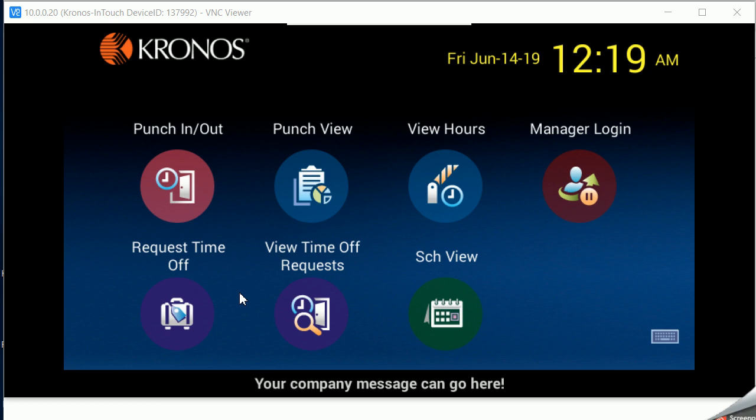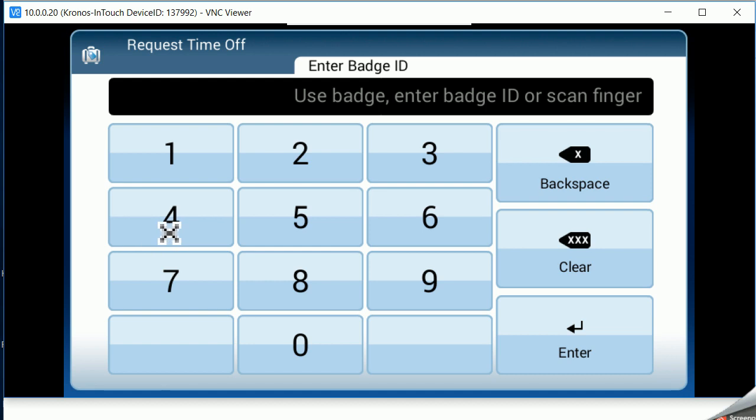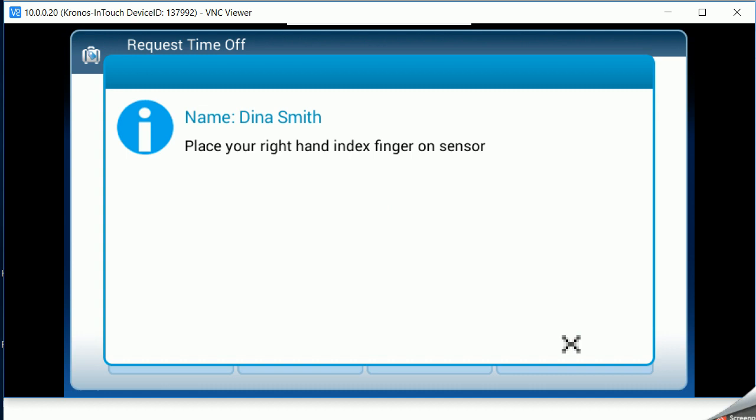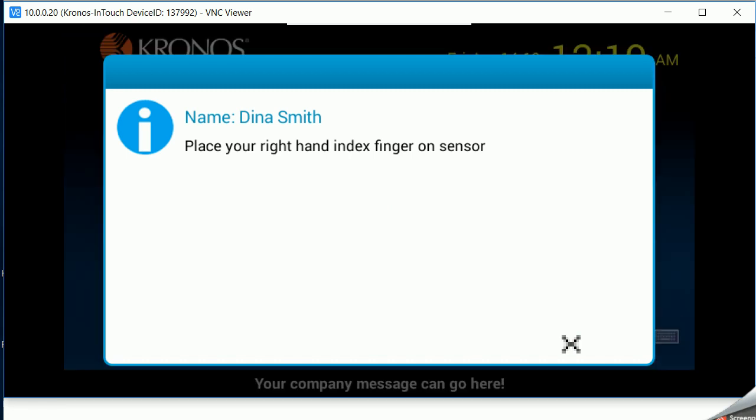To request time off, I will click on the soft key, key in my badge number, hit enter, place my finger to verify who I am.